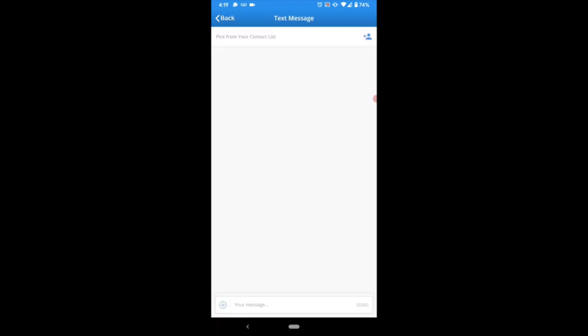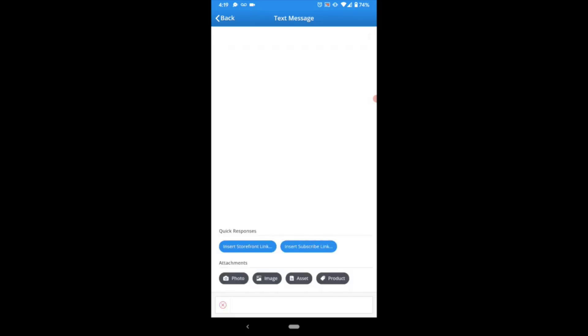Here you can type in the phone number or select your contact at the very top, compose your messages with the text field at the bottom, and just like live chat, you've got the blue plus Actions menu where you can insert your storefront link, your account subscription link, or attach a photo from your device or one you take on the spot, assets from the corporate promotional asset library, or products from the product library.